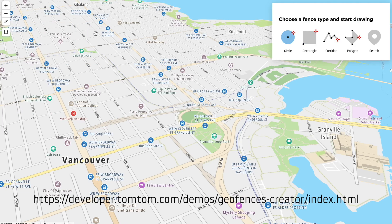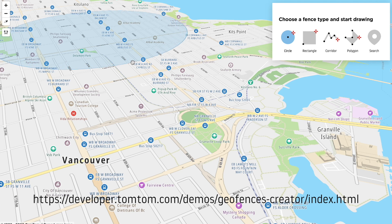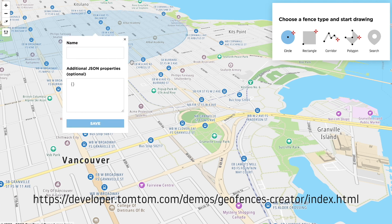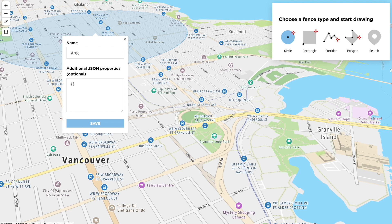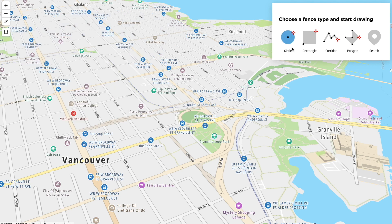The link below, which you can find in the description, will send you to the new location where a simple UI will guide you to configure these parameters. If you haven't created any projects, it will also guide you to create one.